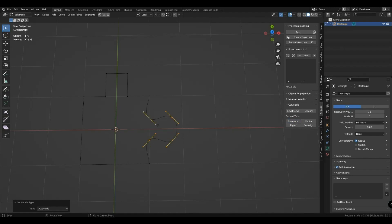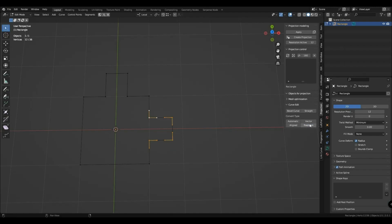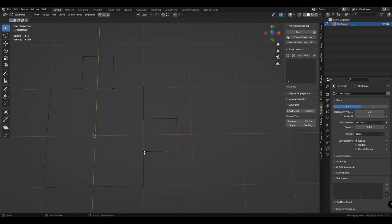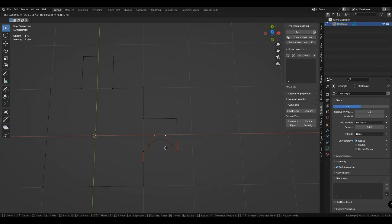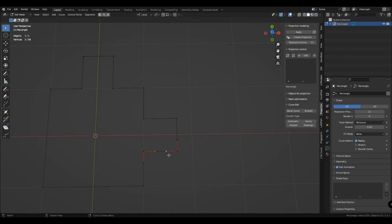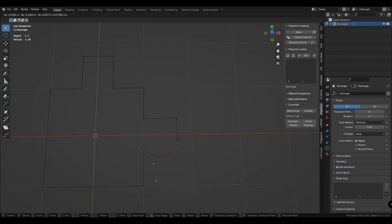Automatic mode of curve points will protect you from sharp turns as much as possible. On the top is automatic mode. On the right is a vector — it automatically makes it straight. Bottom left is the align mode, which allows you to control bending through a point end. Free align allows you to control bending separately using each manipulator.